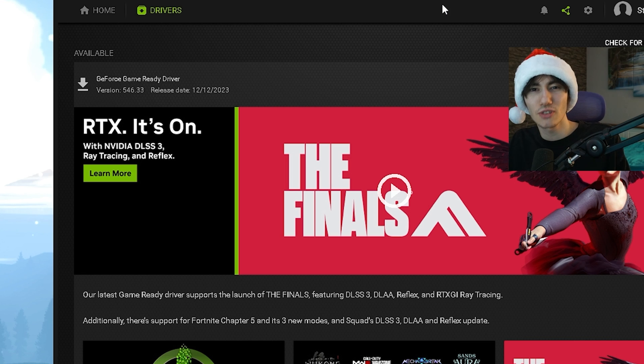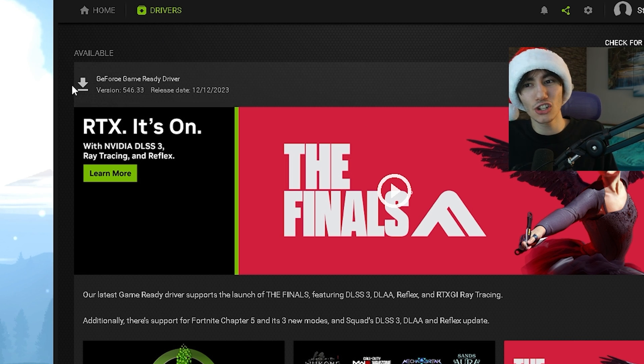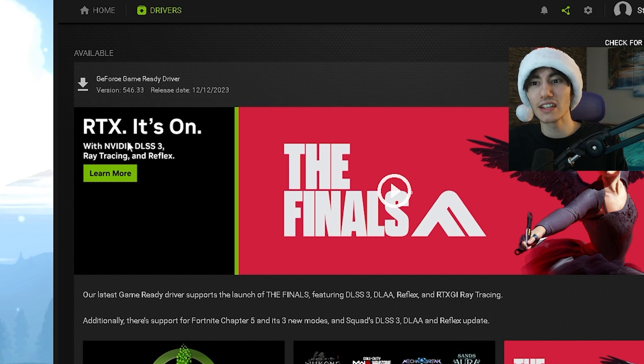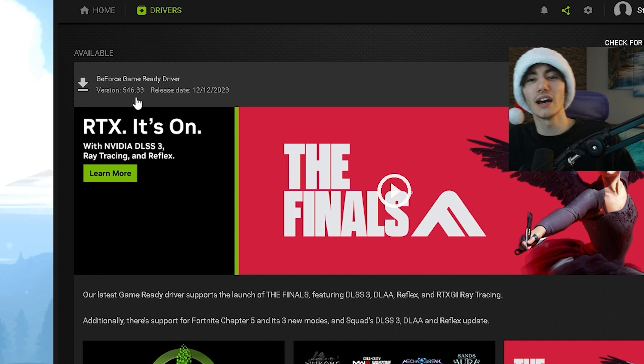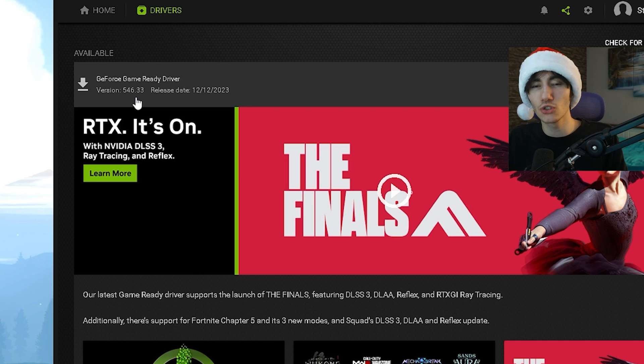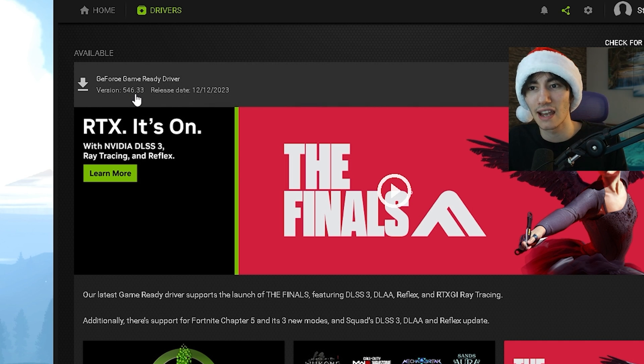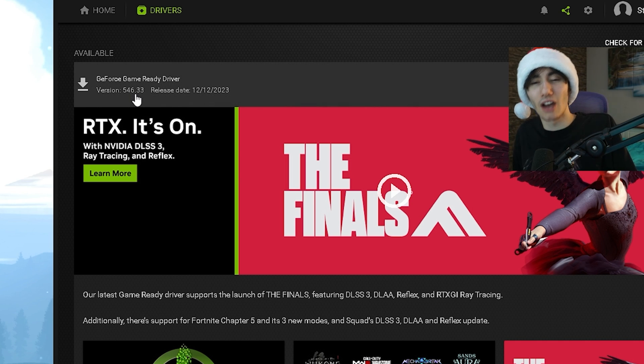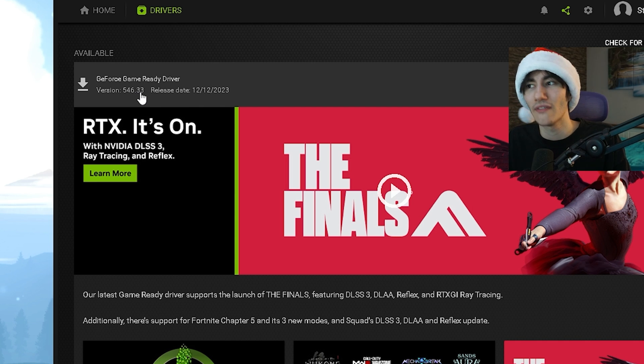As a quick extra tip, the latest Nvidia driver is actually not the best for Fortnite Chapter 5. You can see the latest version is 546.33, but tons of people on Twitter, YouTube, TikTok, everywhere have been saying they experience a ton of stutter and FPS drops with this driver.